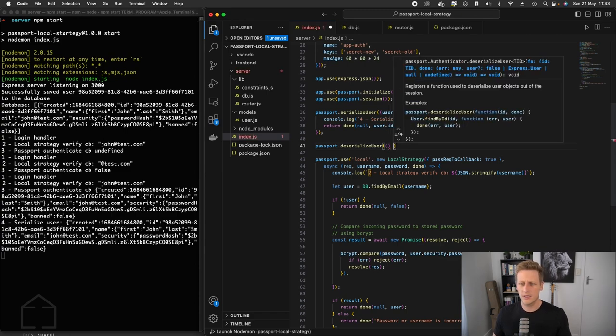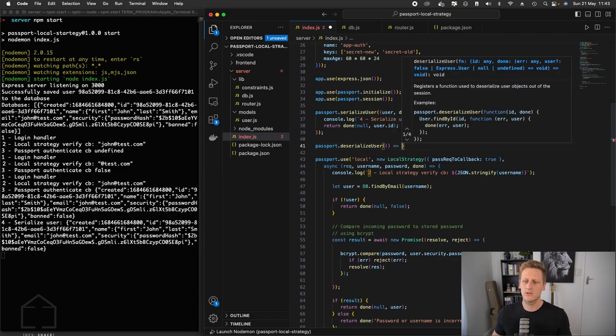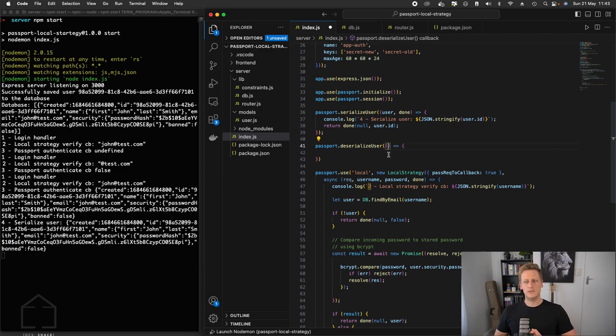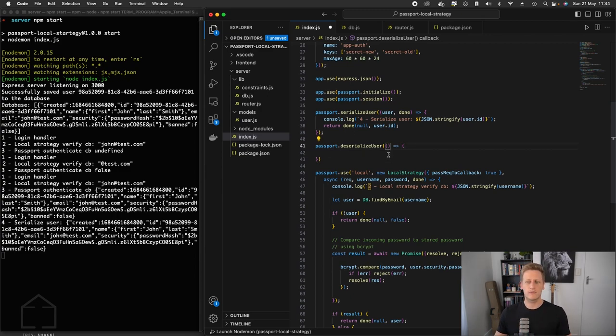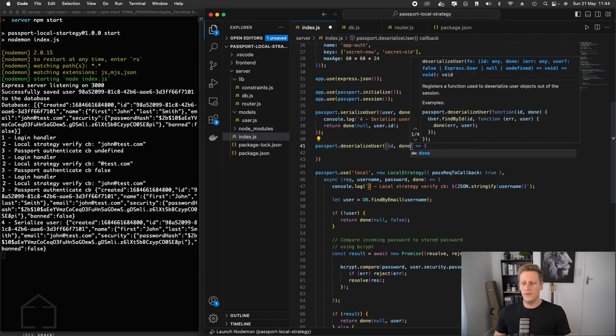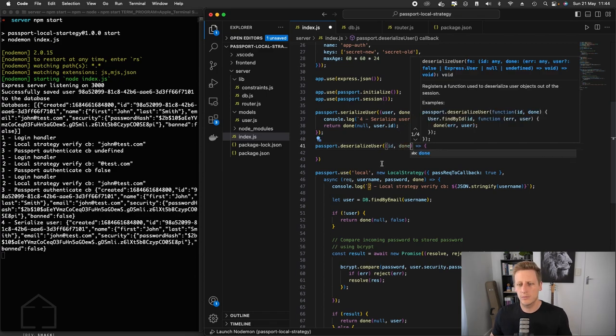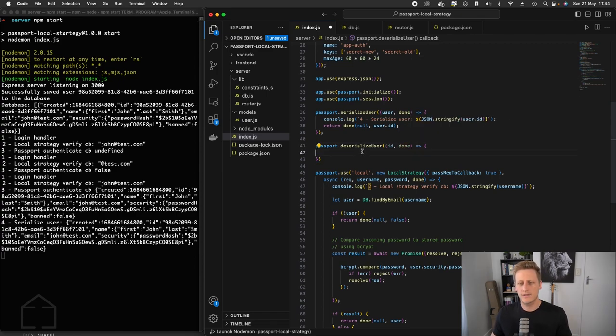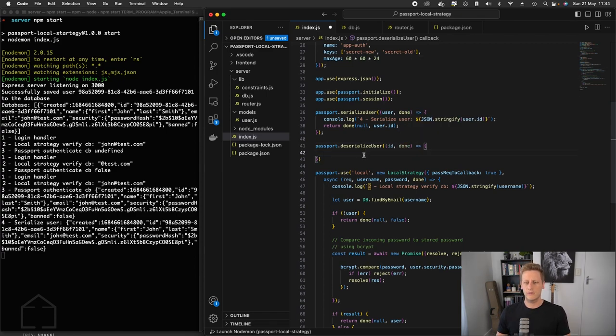We'll say deserialize user. This takes in a callback. The first argument is going to be the actual property that's being extracted from the cookie. So because we're storing the ID, we're just going to call this ID. And then the second argument would be another done callback that we can make use of.